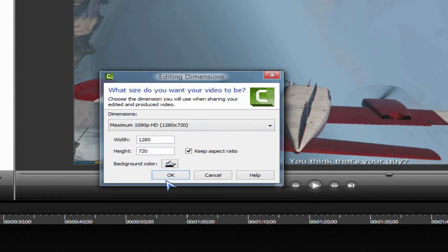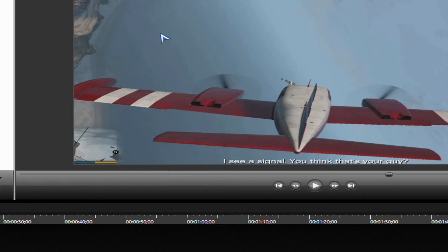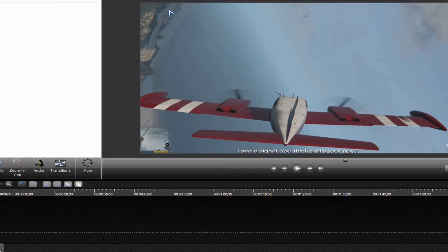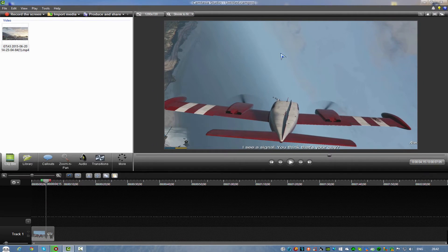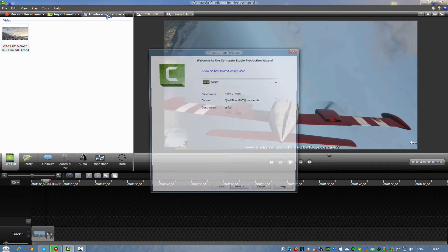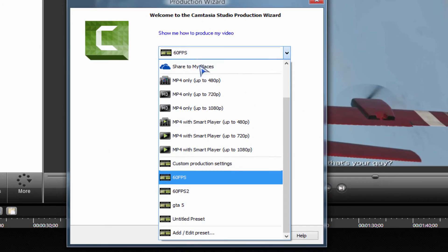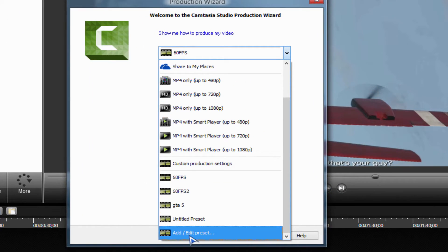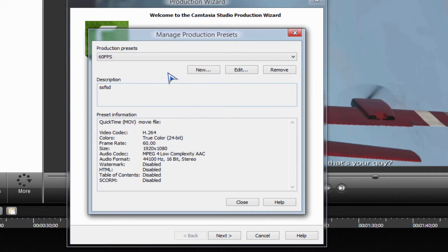That's basically 1080p and it will render it in 60fps. If you want to do it in mp4.